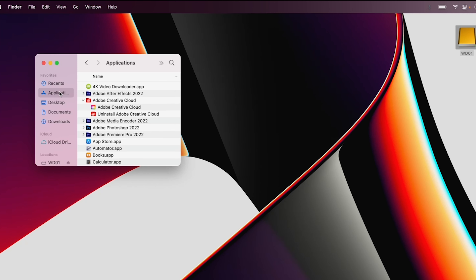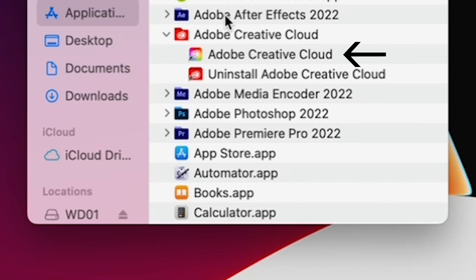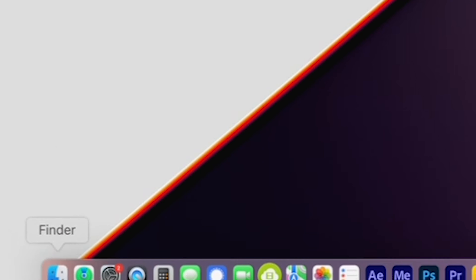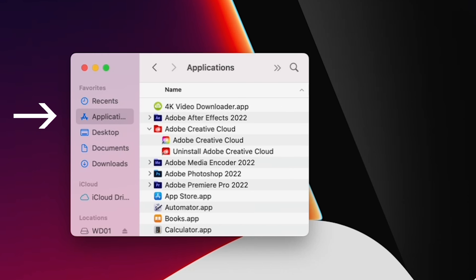First, launch the Adobe Creative Cloud app — that's where you manage all software updates for Adobe products. If you can't find the Adobe Creative Cloud app on a Mac, click on Finder, then Applications, and the Adobe Creative Cloud app is in the A's.